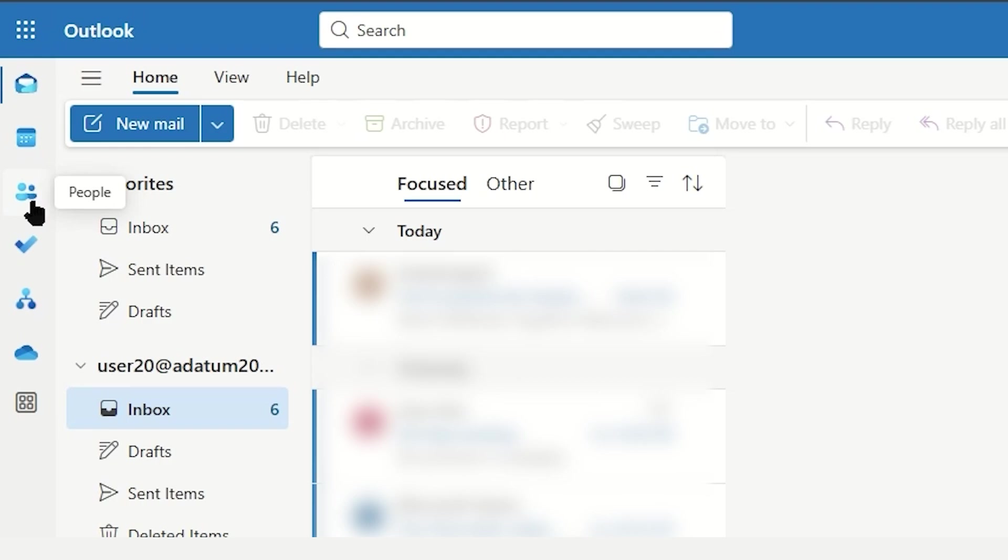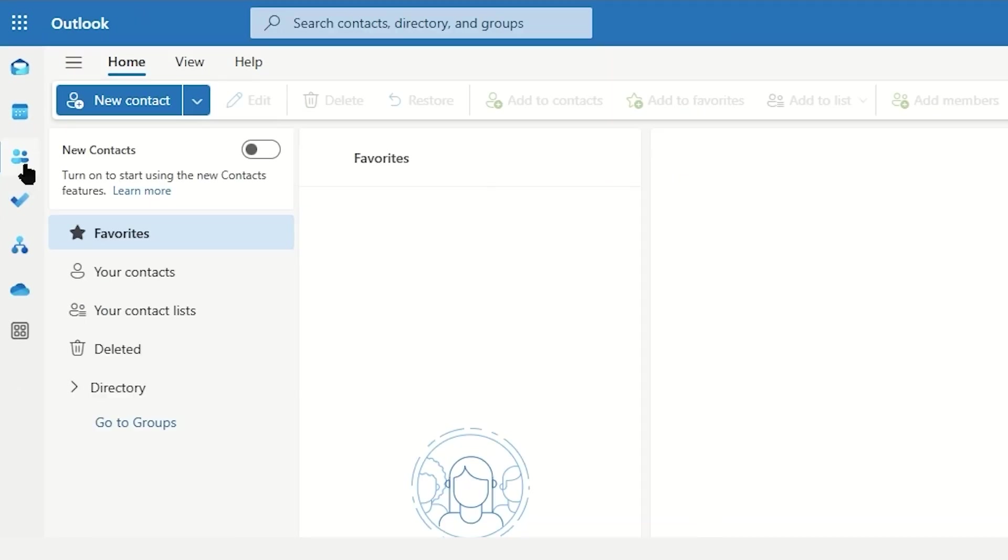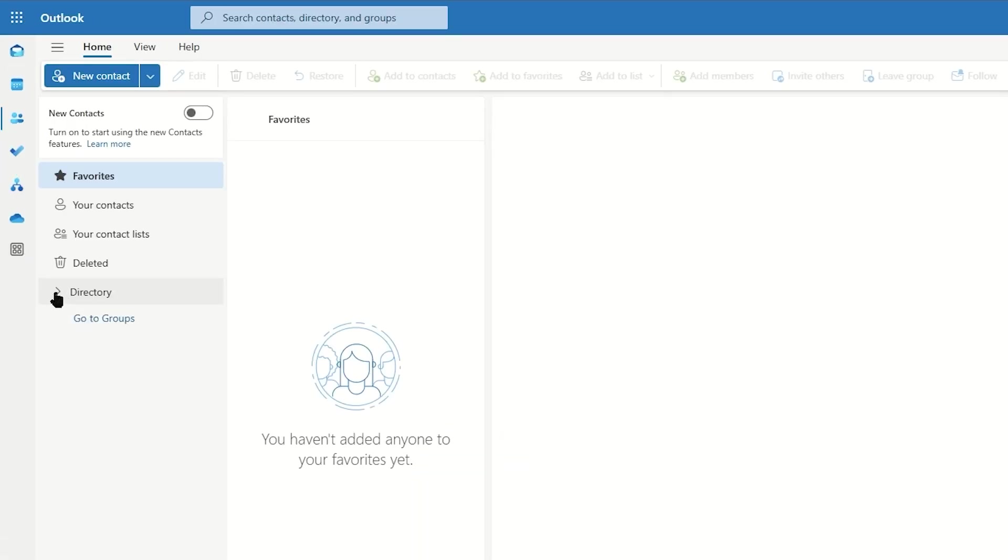These are your contacts. Clicking on that, we can now look through and locate the directory and expand this.